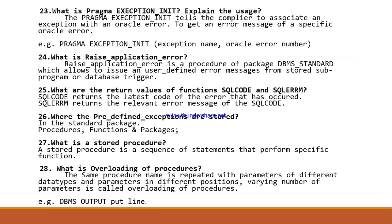Where are the predefined exceptions stored? In the STANDARD package. What is a stored procedure? A stored procedure is a sequence of statements that performs a specific function. What is overloading of procedures? When the same procedure name is repeated with parameters of different data types, parameters in different positions, or a varying number of parameters, it is called overloading of procedures — for example, DBMS_OUTPUT.PUT_LINE.